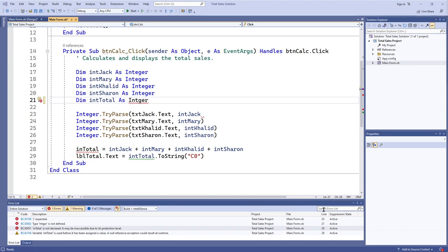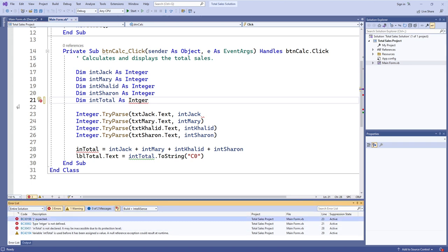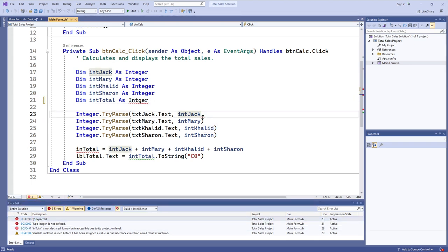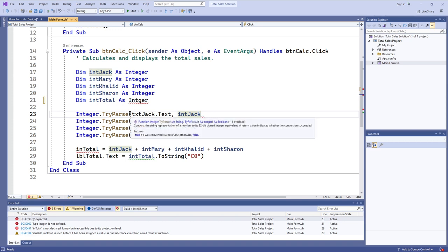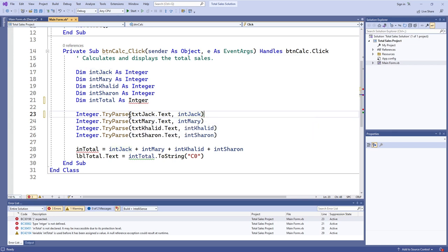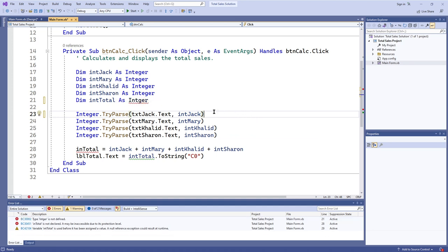Let's look at some more examples. Right here we have a 'parenthesis expected' error on line 23. On line 23, we can see that there's a left parenthesis for 'Int.Parse' as you should have, but there's no right parenthesis. You can fix this by sticking a right parenthesis right there, and that gets rid of the error.